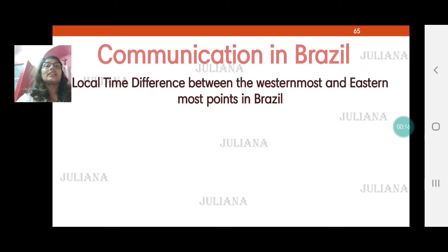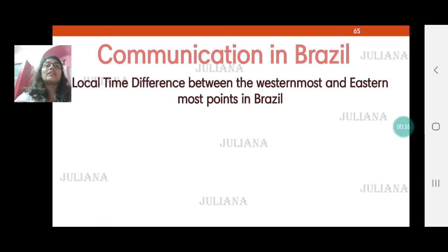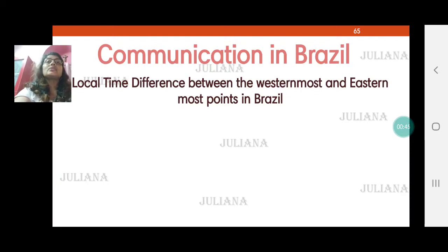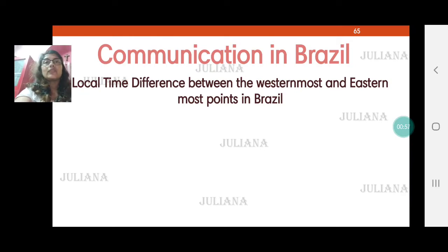Today we will study the basics about communication, mainly keeping in mind local time and standard time. Whenever we want to communicate with somebody internationally, we can't just pick up the phone and call someone, because we need to understand that their time differs from ours in India. The places to the east of India, like Singapore, Malaysia, and Australia, will all be ahead of Indian time.